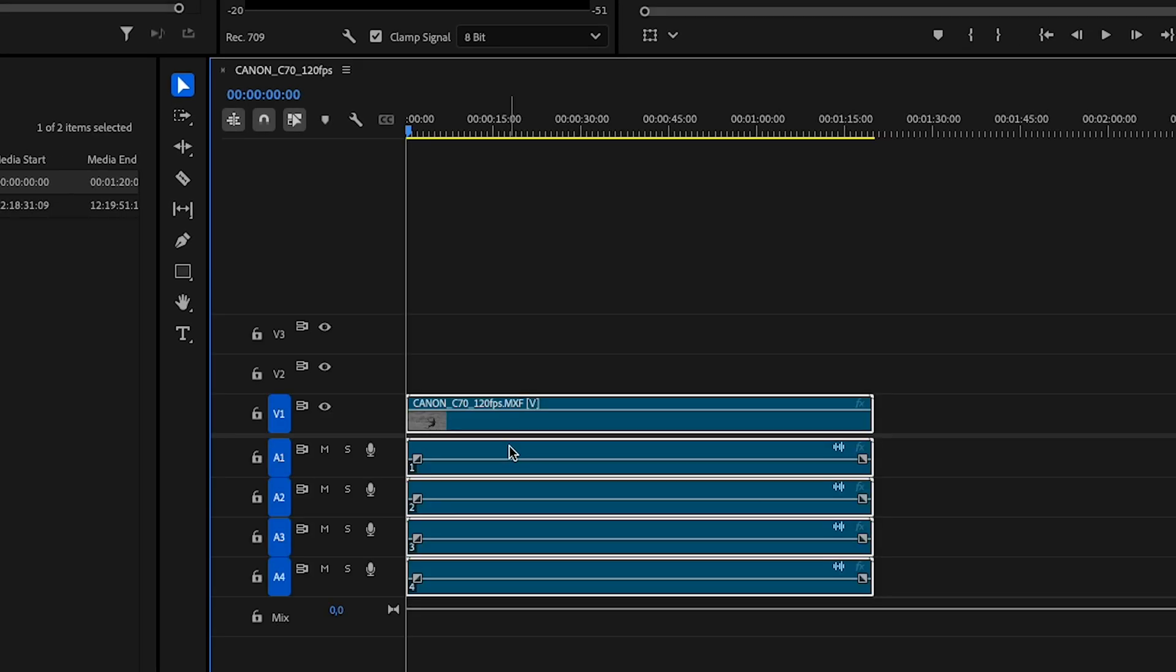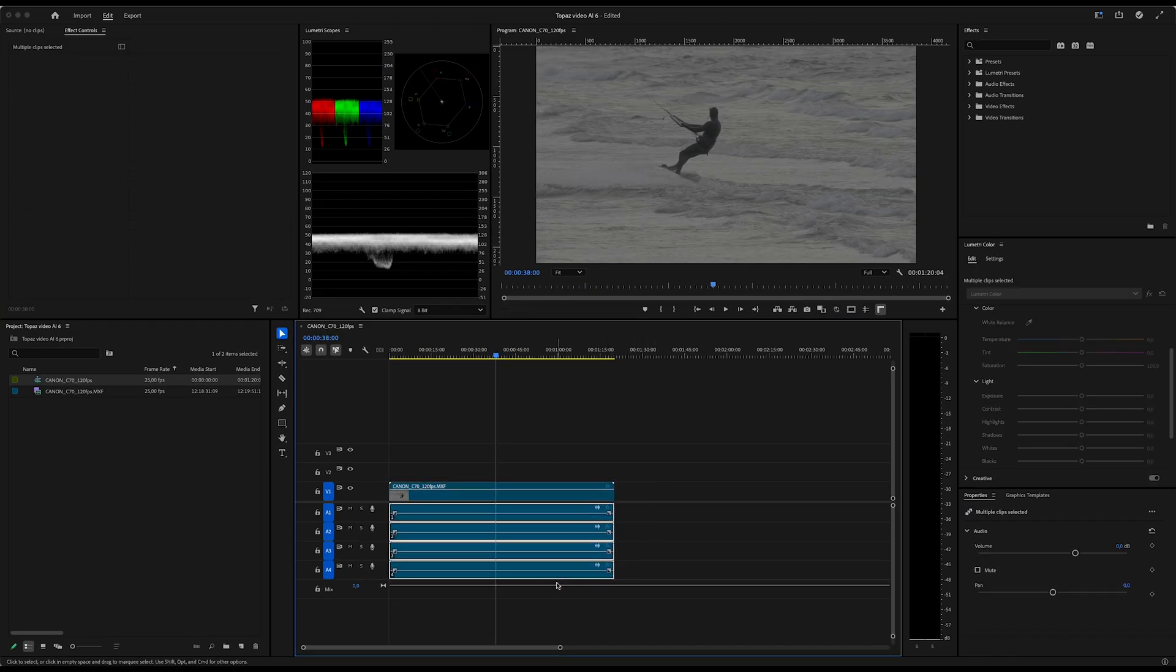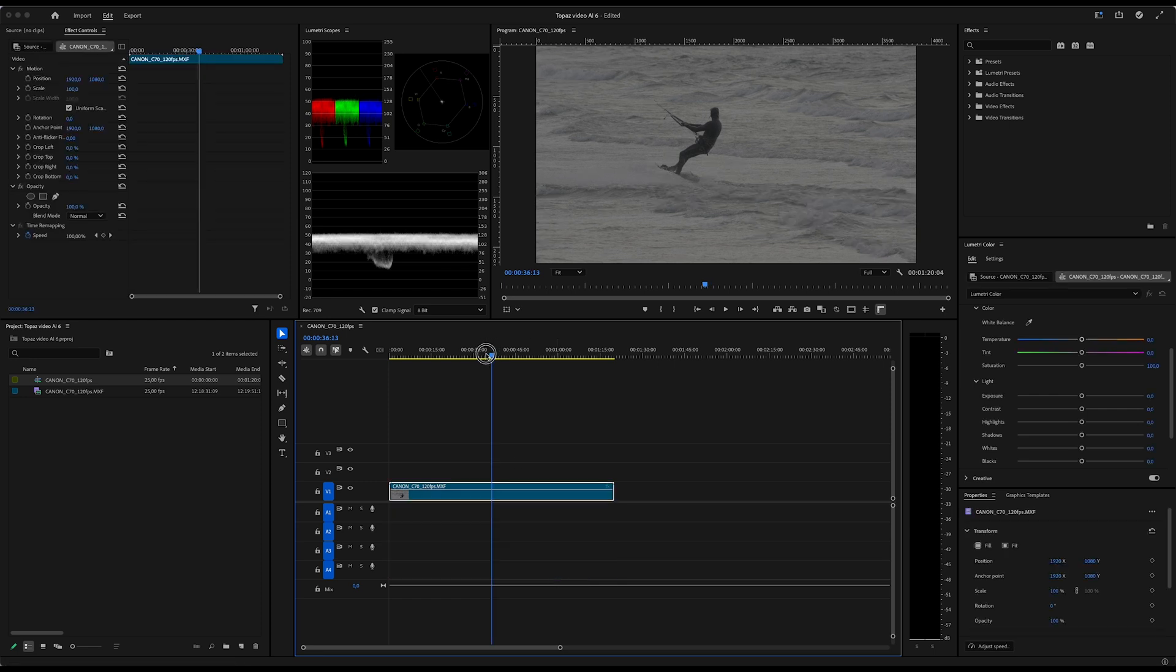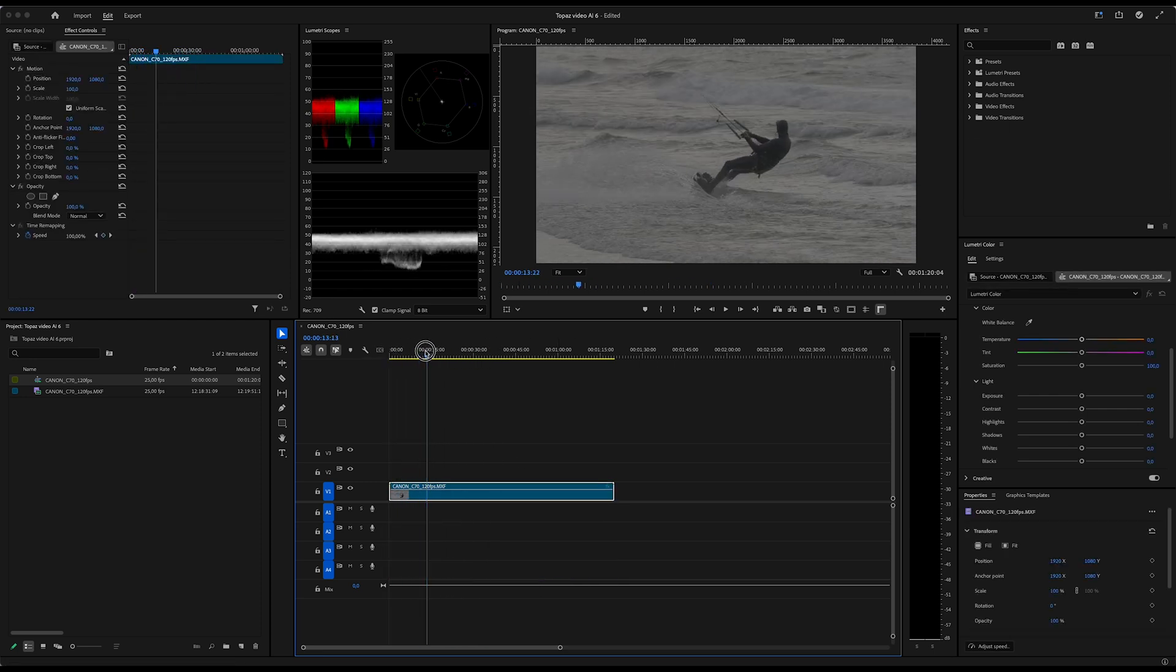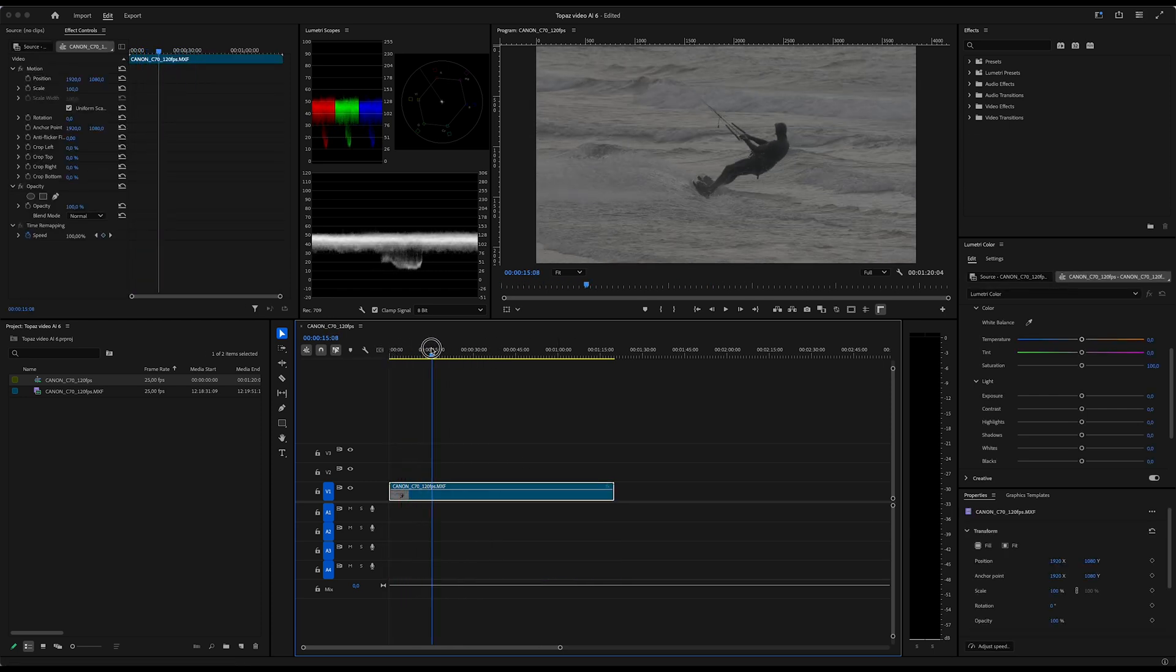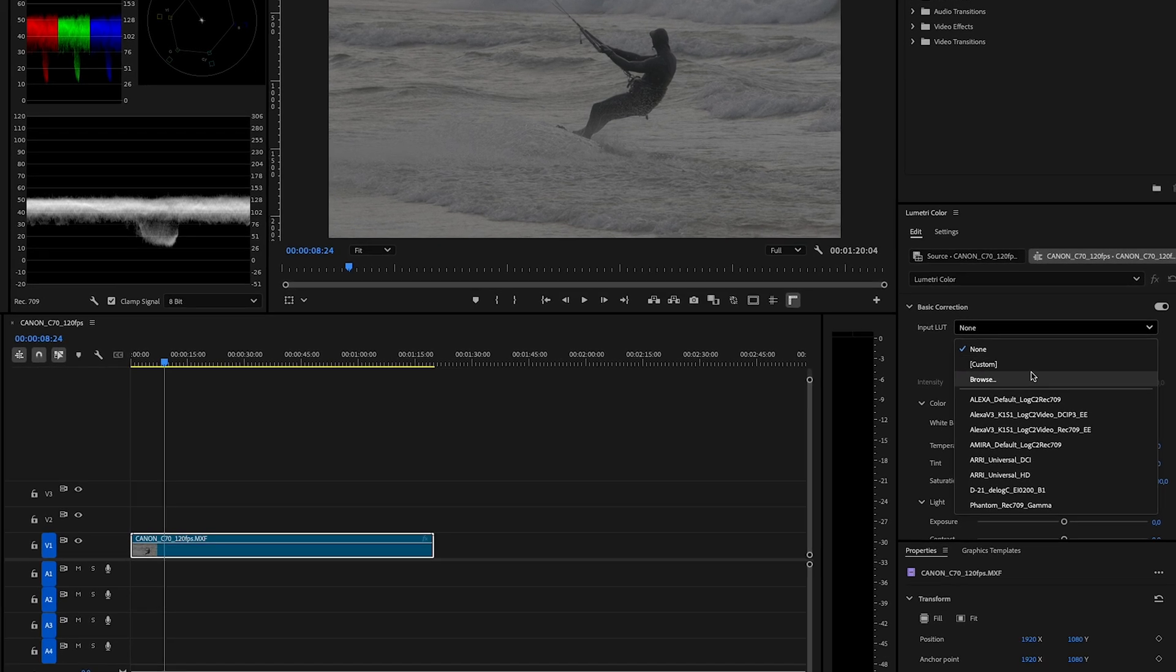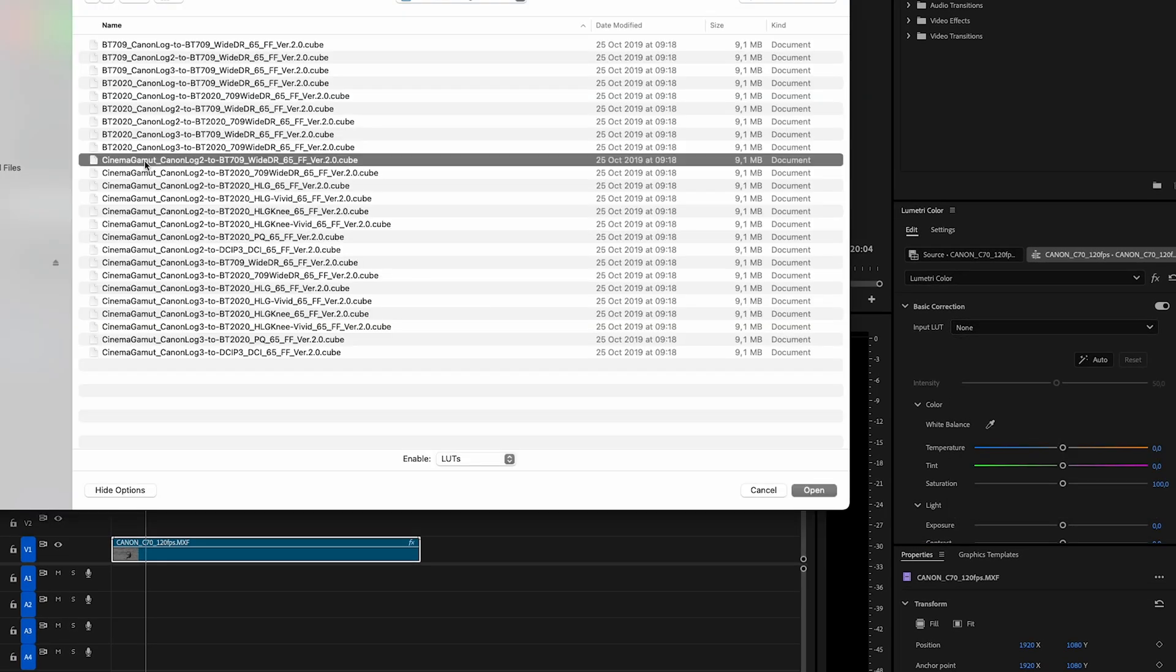The reason I'm doing this in Premiere first is because I want to crop out just a few seconds of the original clip to make my super slow-mo clip. I do apply the standard C-Log to LUT from Canon and some light color correction before I slow it down in Topaz.